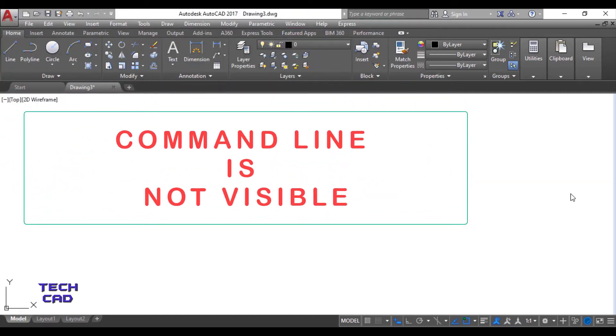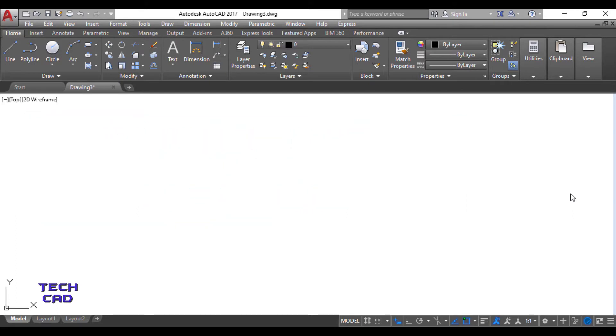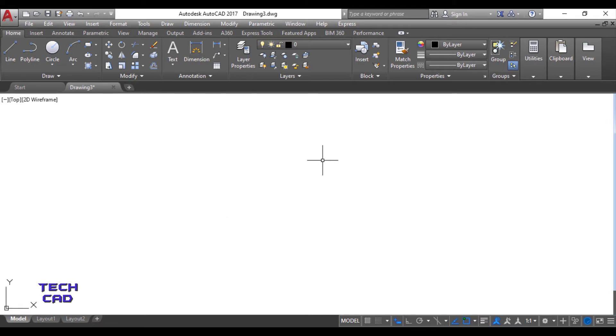Hello everyone, in this tutorial we are going to find out the command line bar if it is not visible on the AutoCAD interface. You can see here there is no command line bar to get the command line bar on the downside of the user interface.